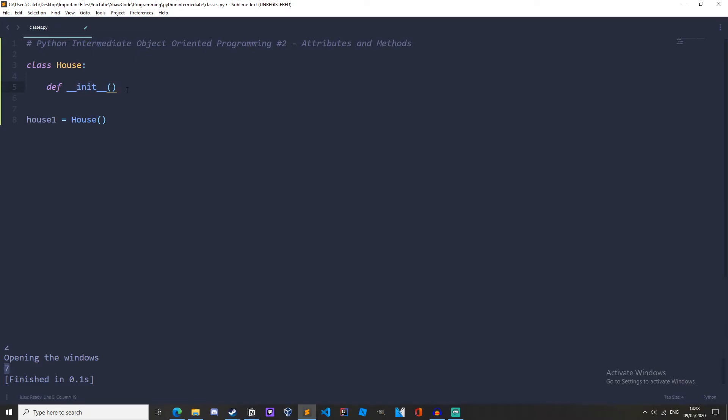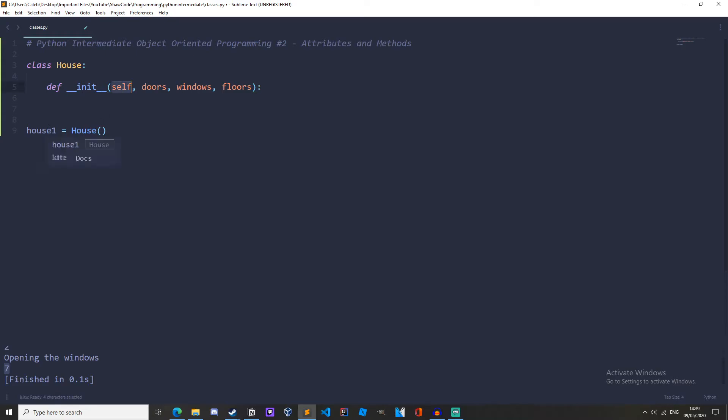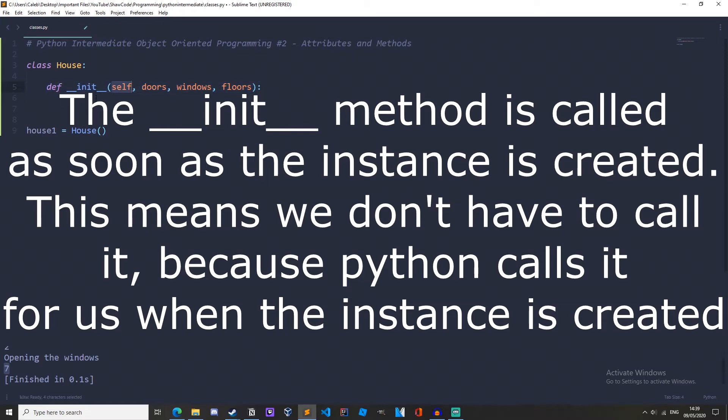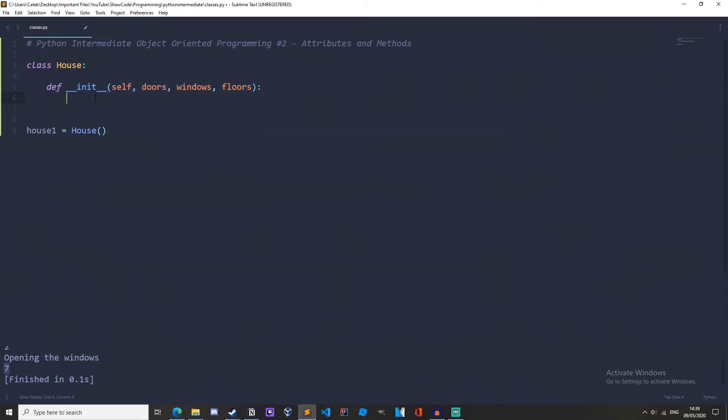And then it must take the parameter self and any other attributes you would like to create. So for this I'm going to use doors, windows, and floors. Self has to be here because the instance is already passed when it's created, and this __init__ method is automatically called when we create the instance. So as soon as we do house, this __init__ method is called and self is automatically passed as well.